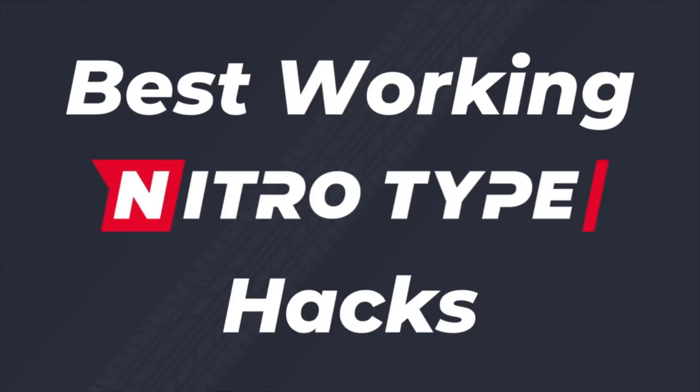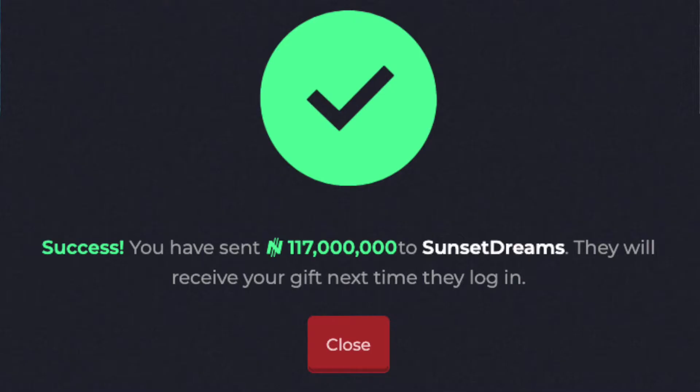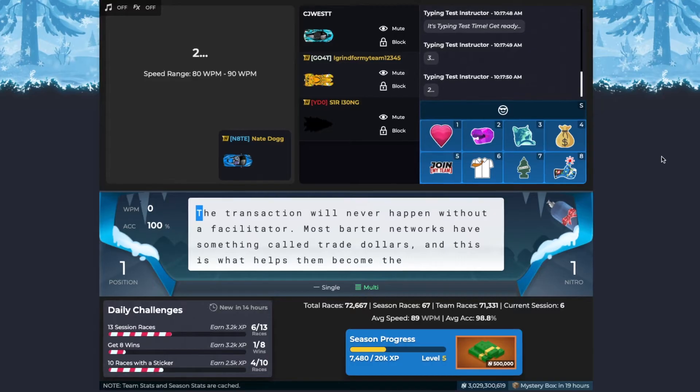Best working Nitrotype hacks. Subscribe and like right now because I give billions of cash to my fans.